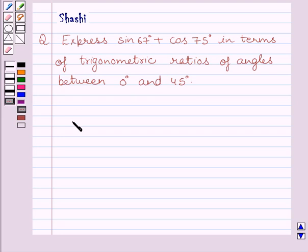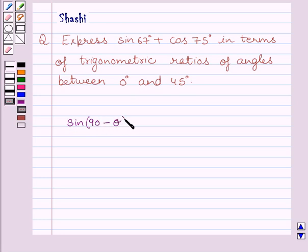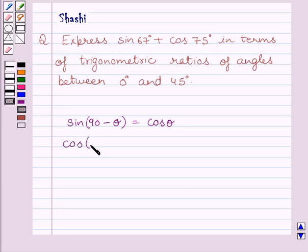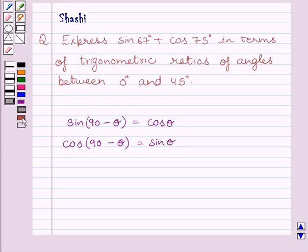First of all, let us understand that if theta is any acute angle of a right triangle, then sin(90 minus theta) is equal to cos theta, and cos(90 minus theta) is equal to sin theta. This is the key idea to solve the given question.